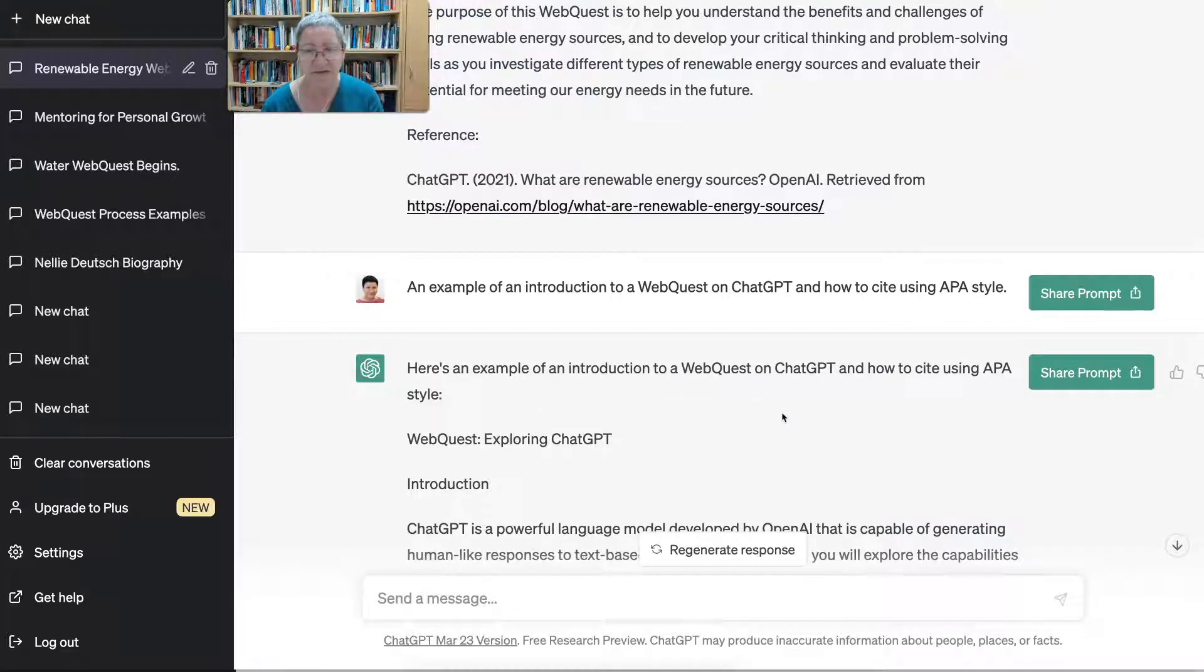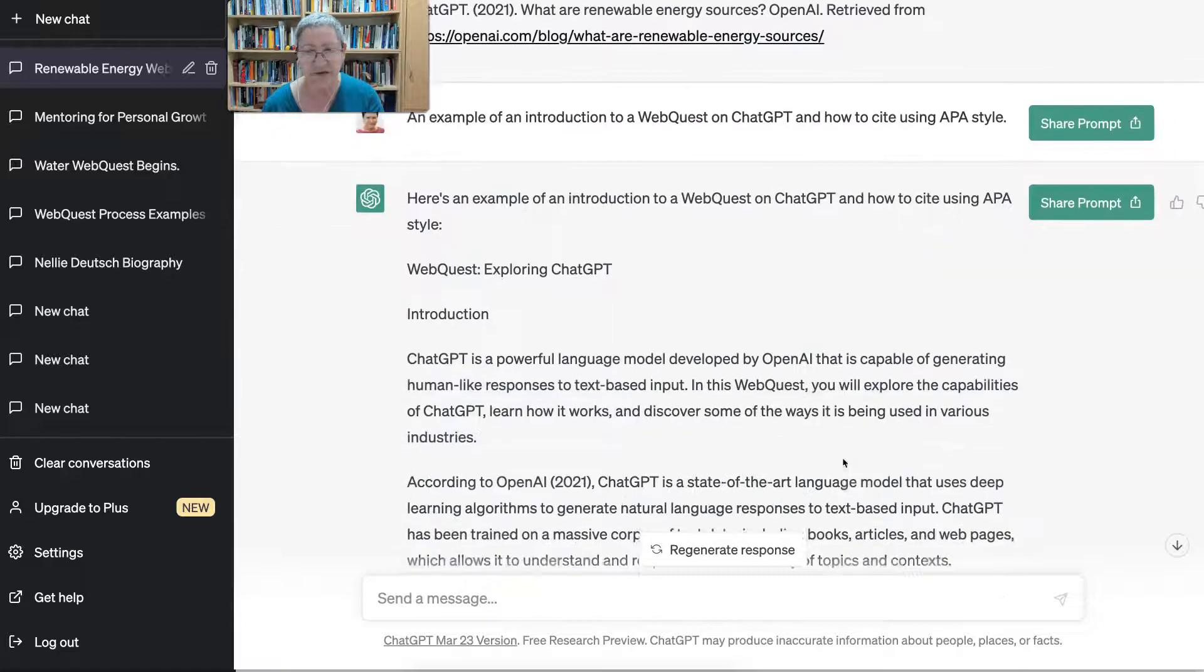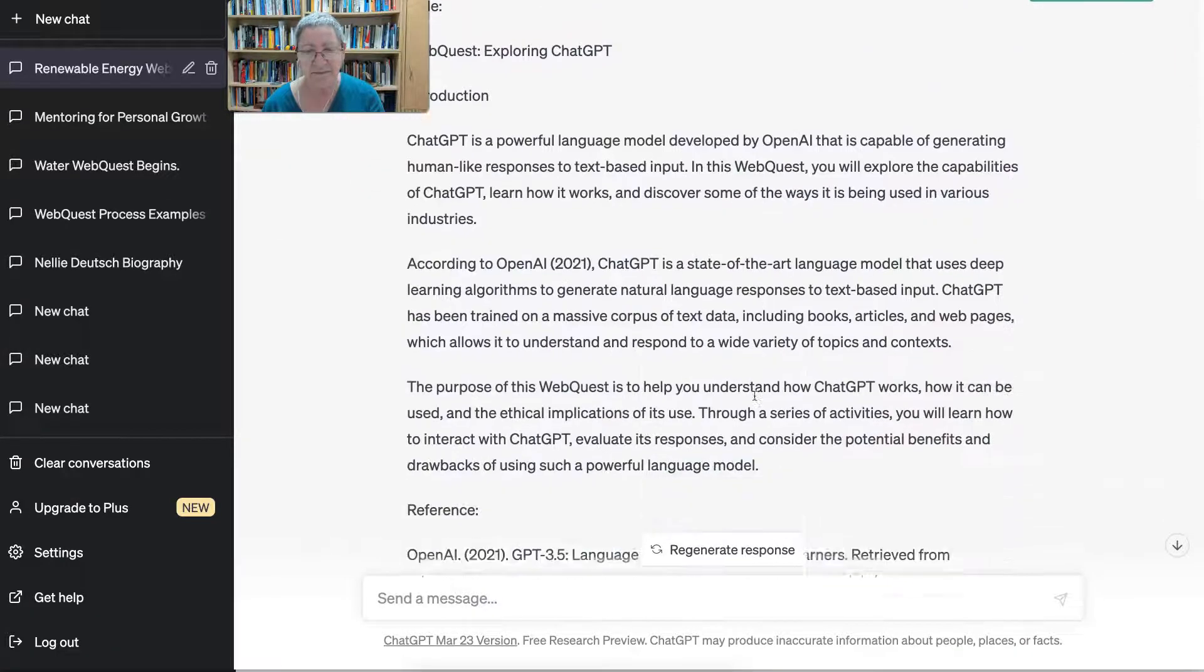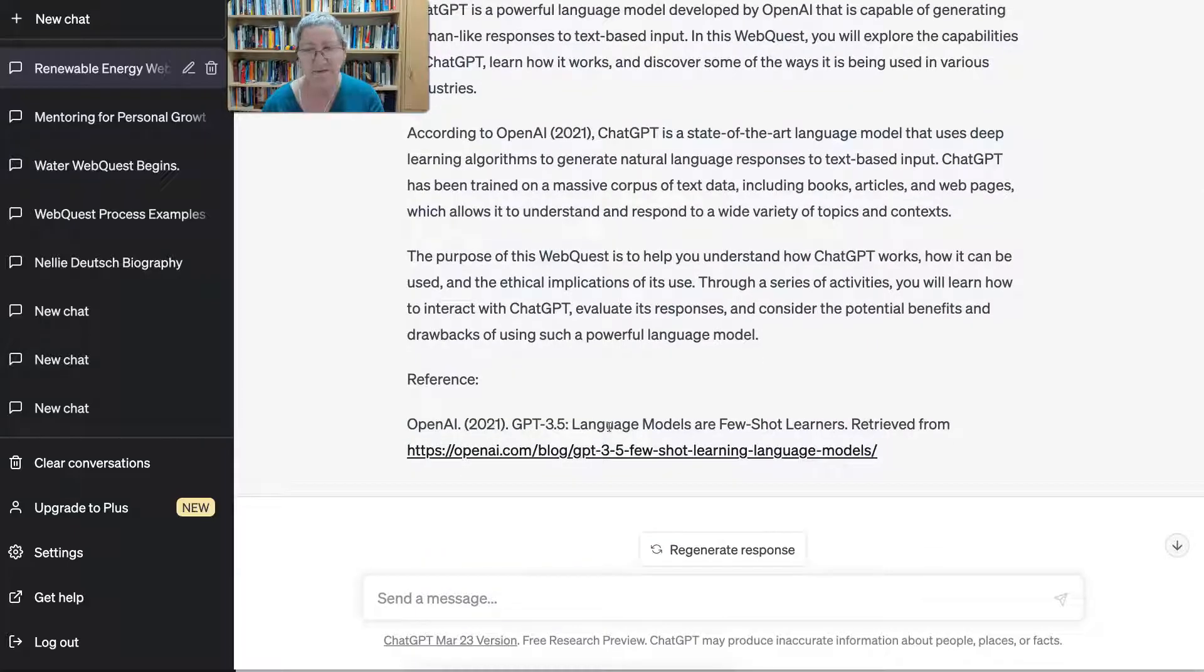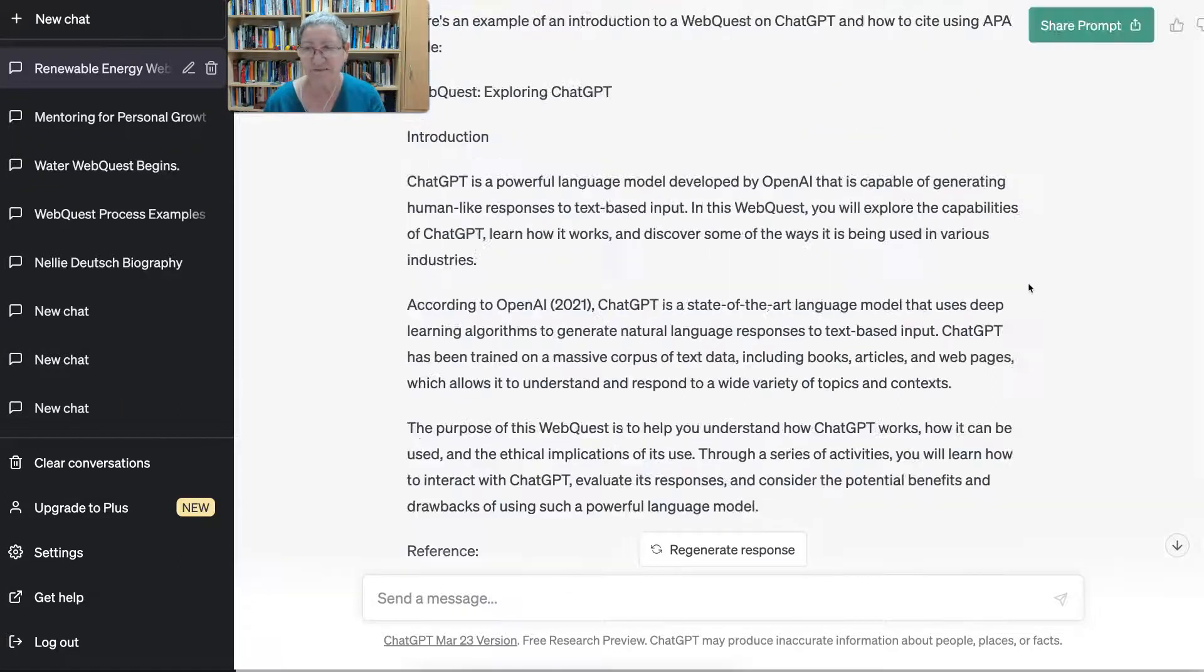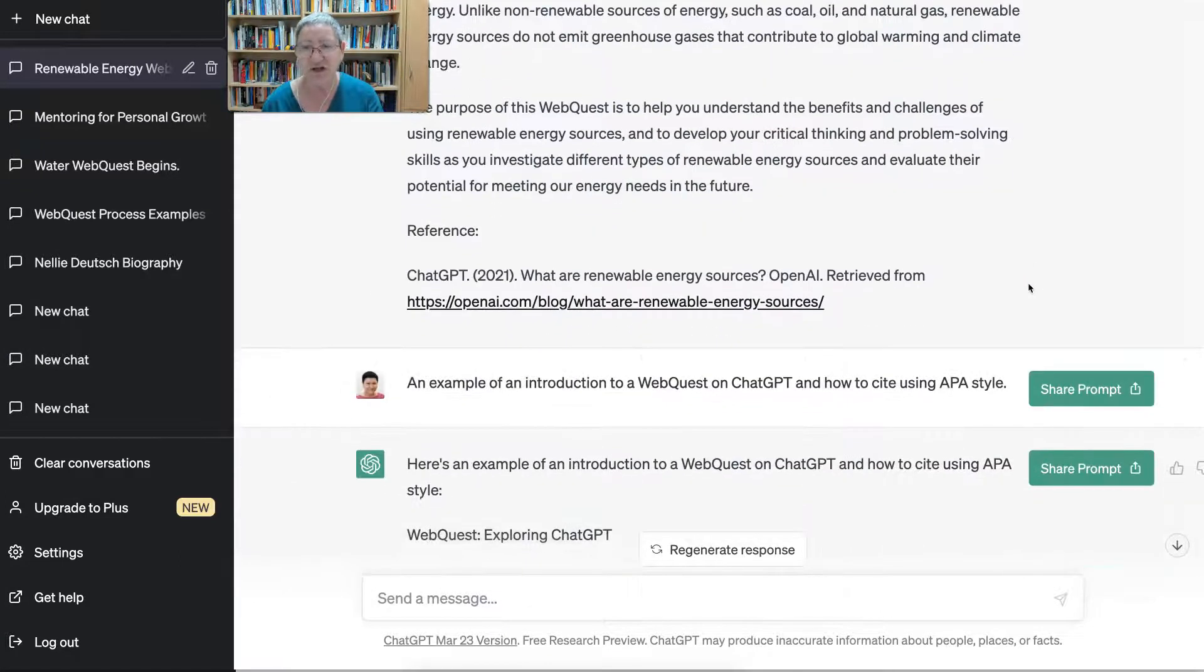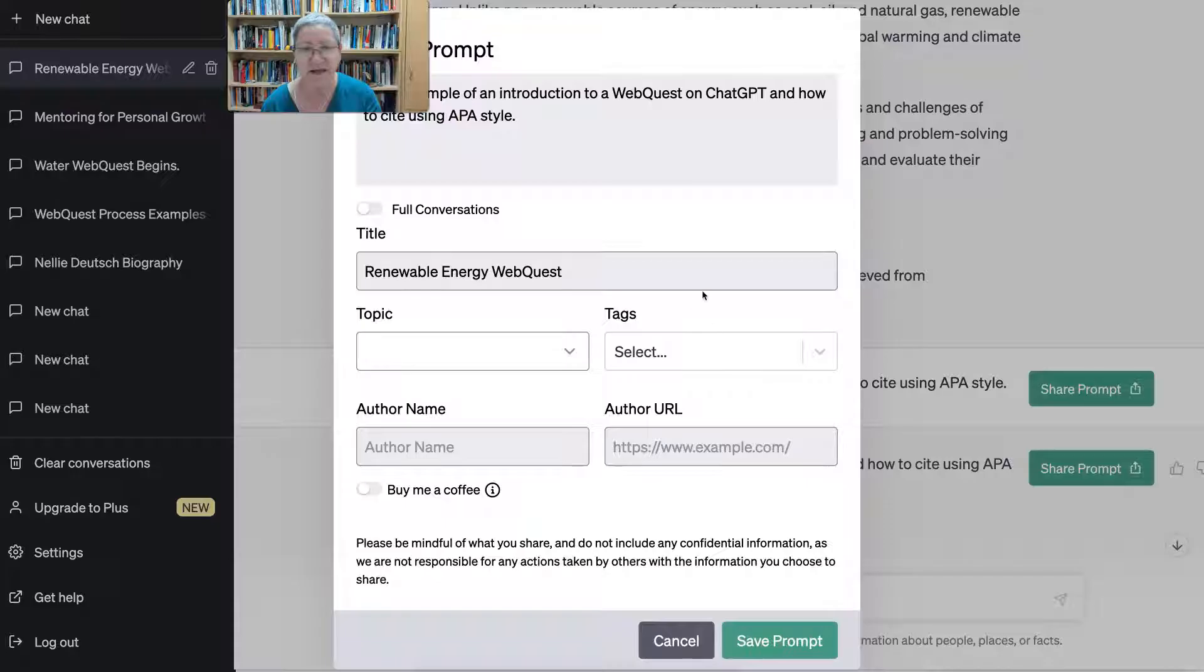So here it is, an introduction. Notice the purpose of the web quest, and then of course there's a reference cited using ChatGPT. So for your question, use Google Chrome if you want to share the prompts. And the way to share it is to simply click on it.